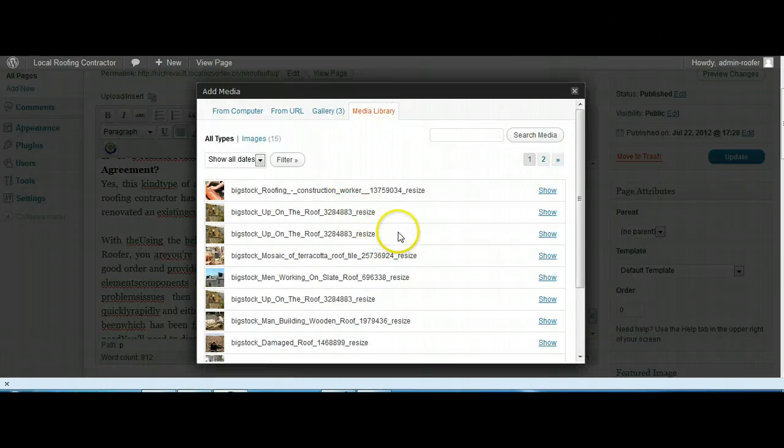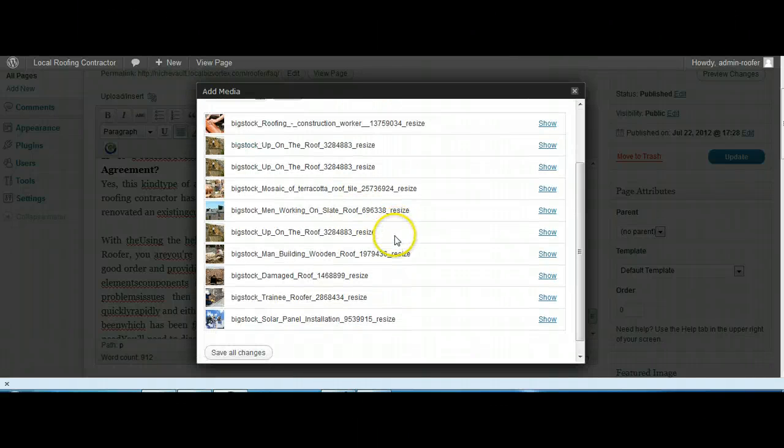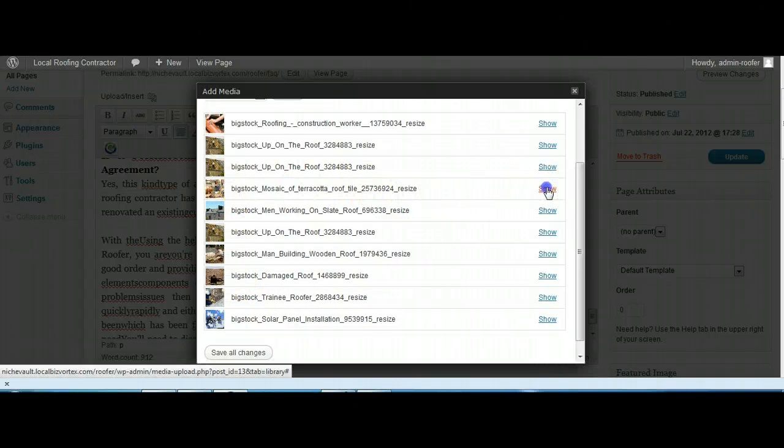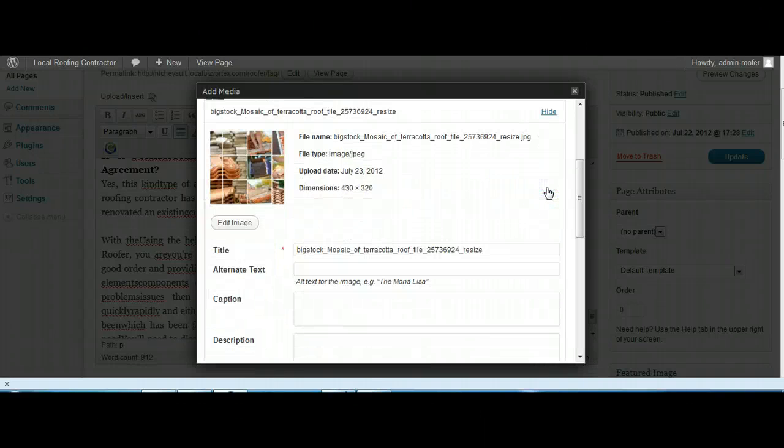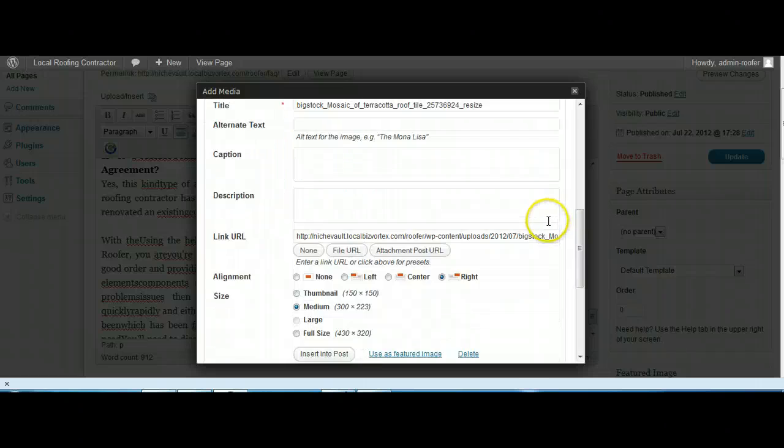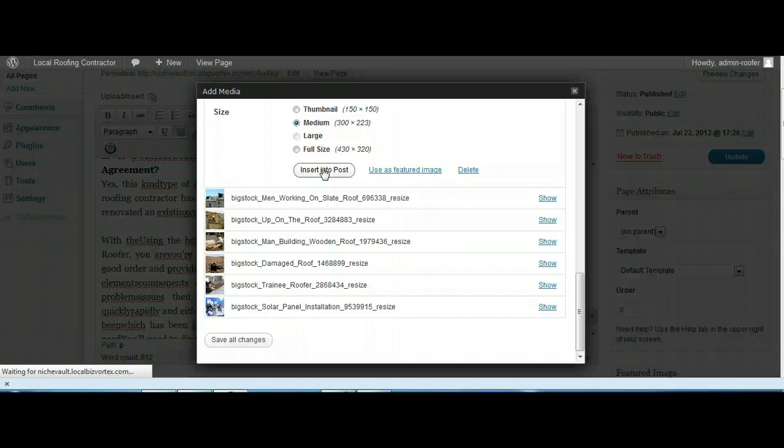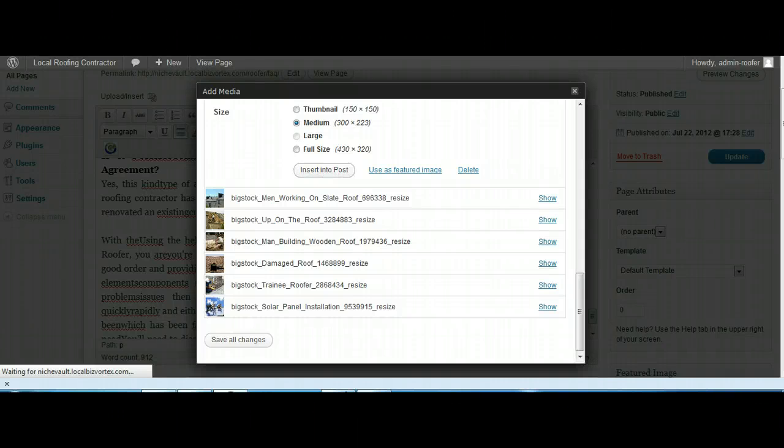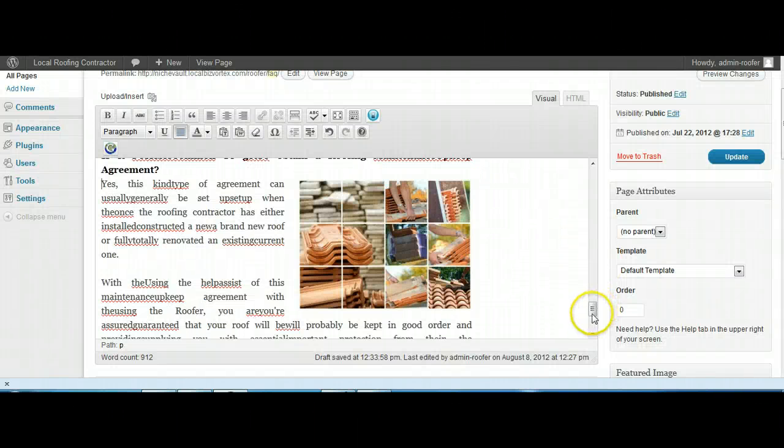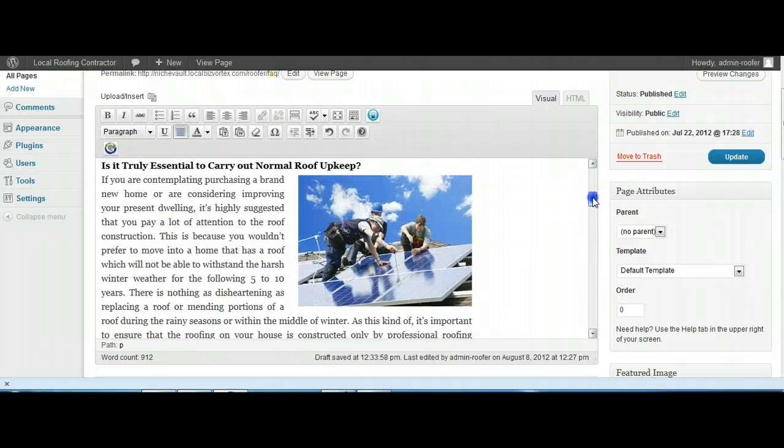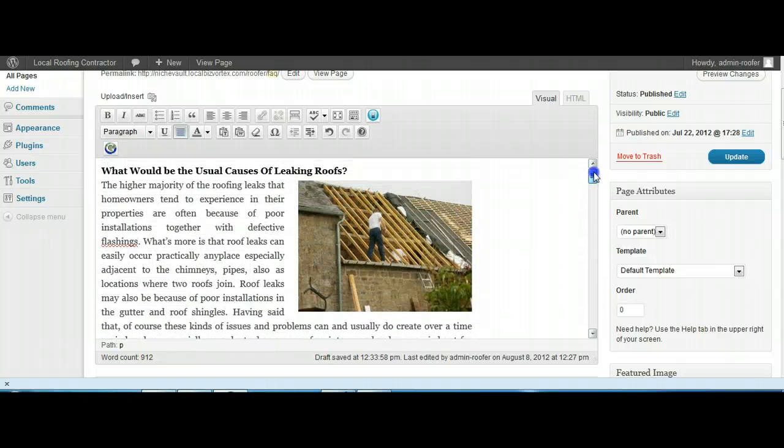Okay, so what haven't we used? We might have this one in here. That's like a mosaic, that's fine. Insert into post. Okay, so that's all good. Okay, so that one has gone in there now.